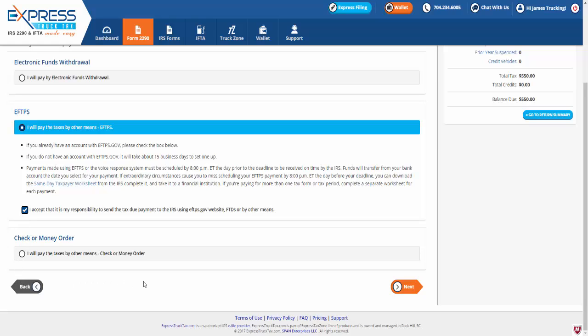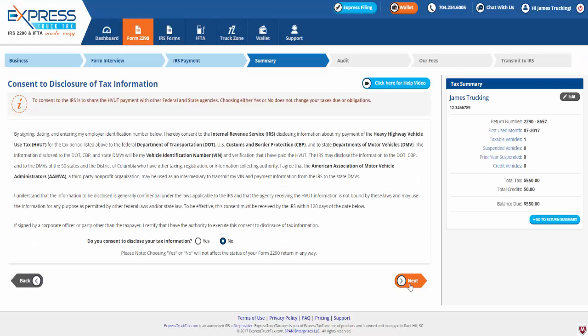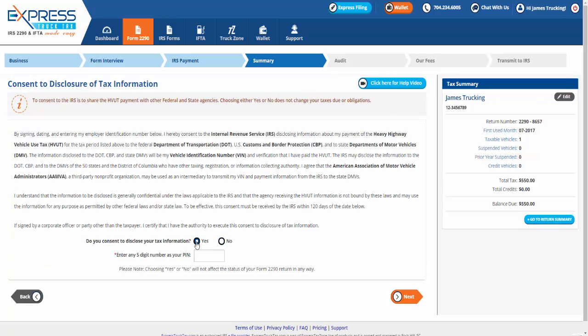Now, by signing the consent to disclosure of tax information, you hereby consent to the IRS disclosing information about your payment of the heavy vehicle use tax for the select tax period. If you consent to the IRS sharing the heavy vehicle use tax payment with other federal and state agencies, select Yes and enter any five-digit number as your PIN.